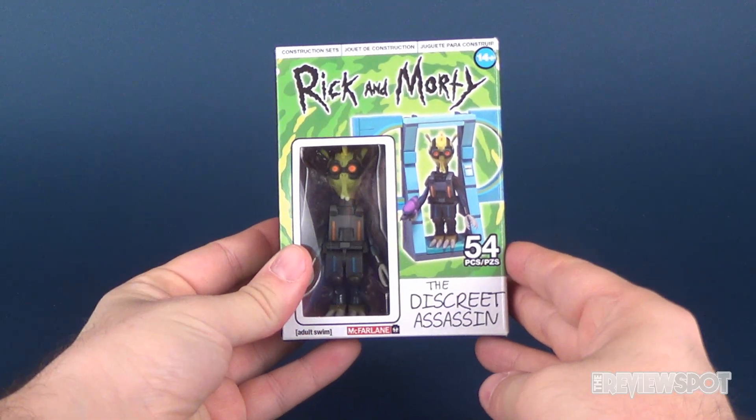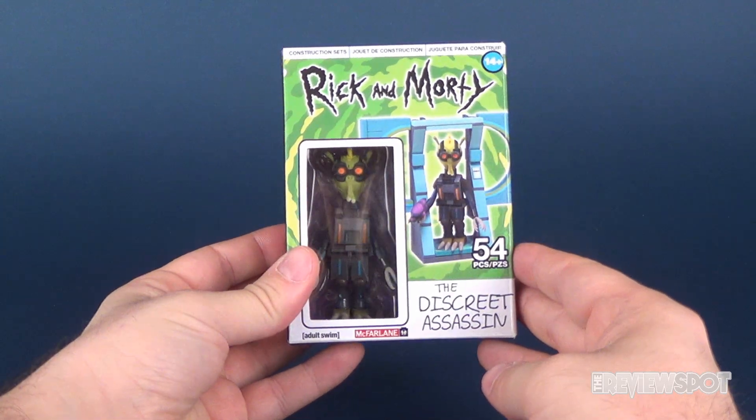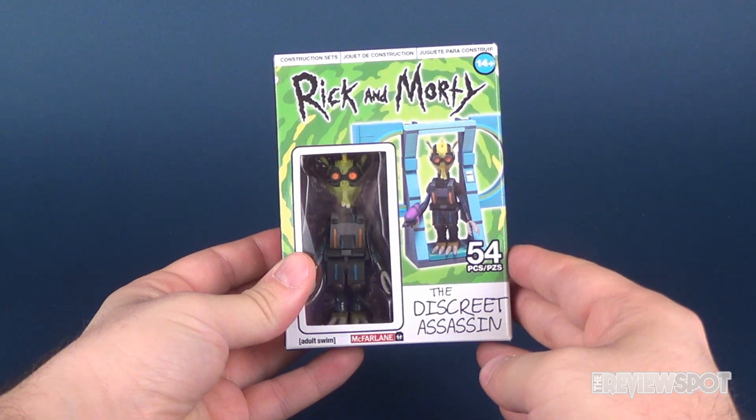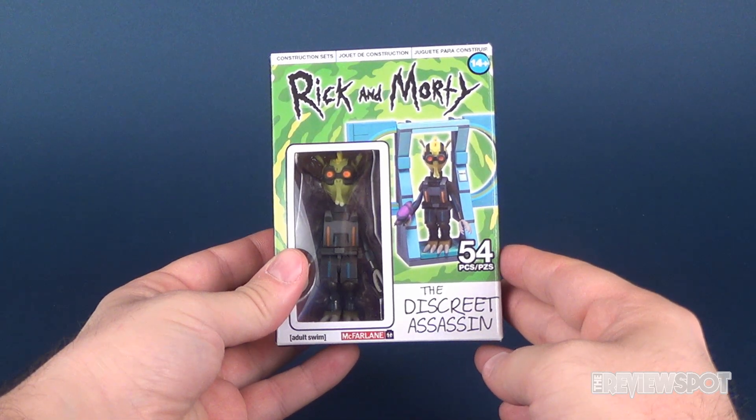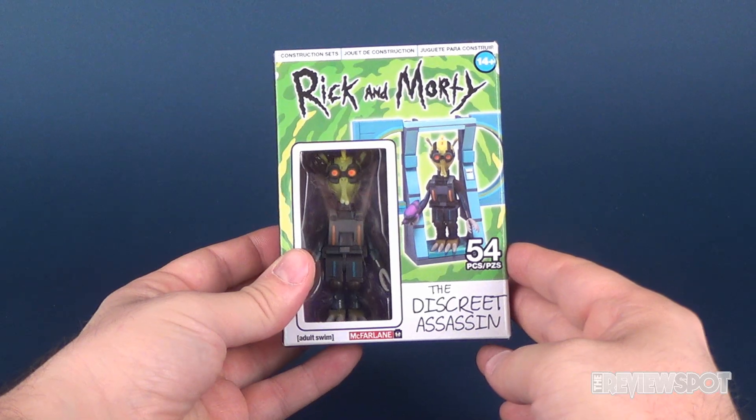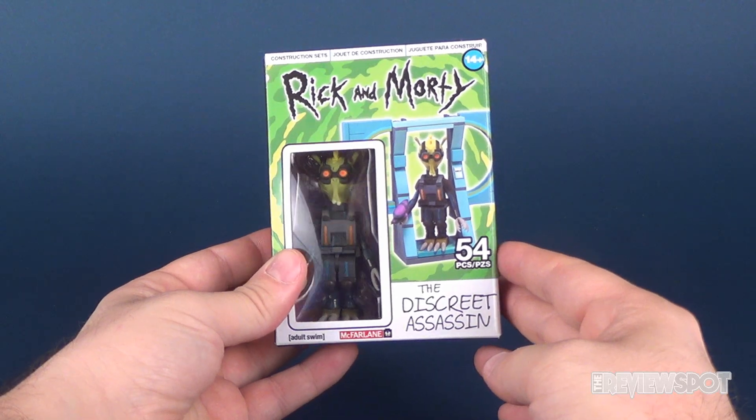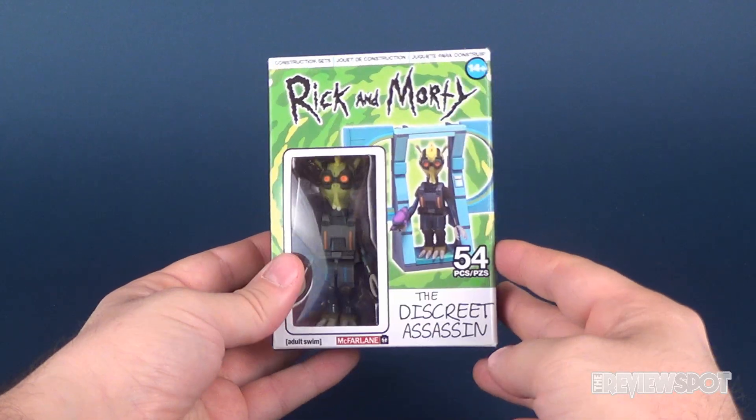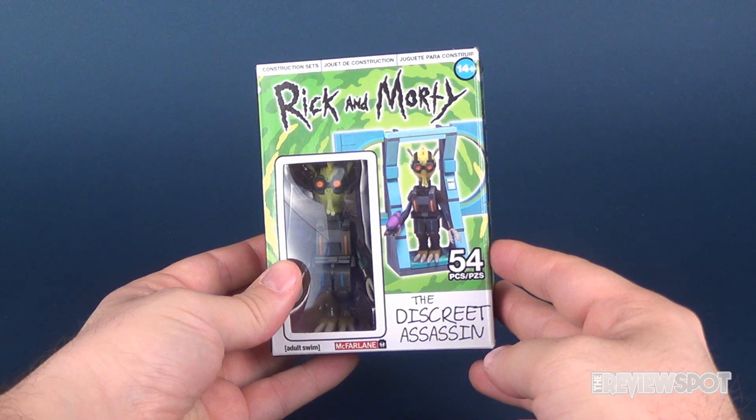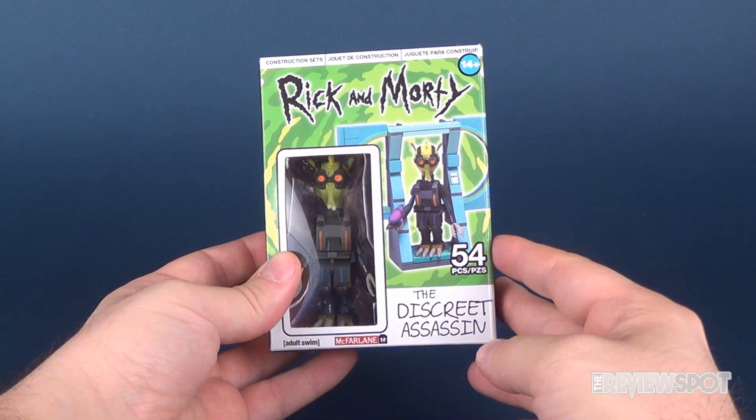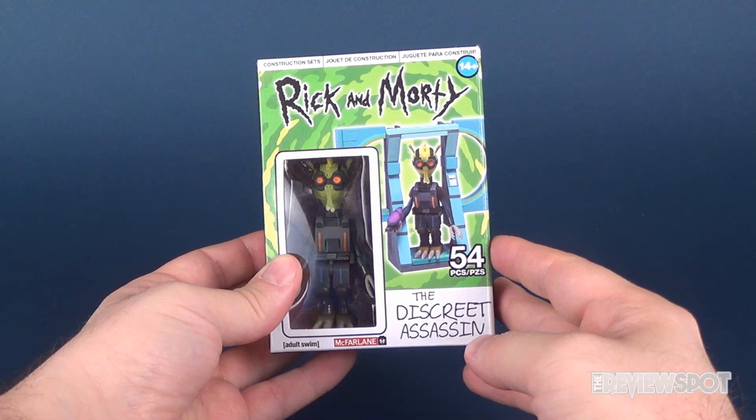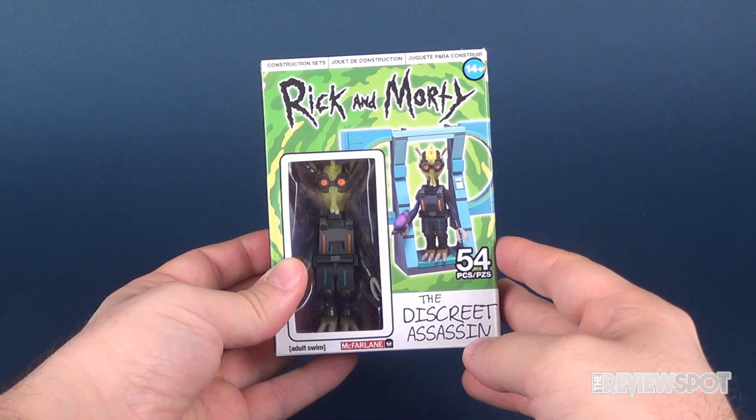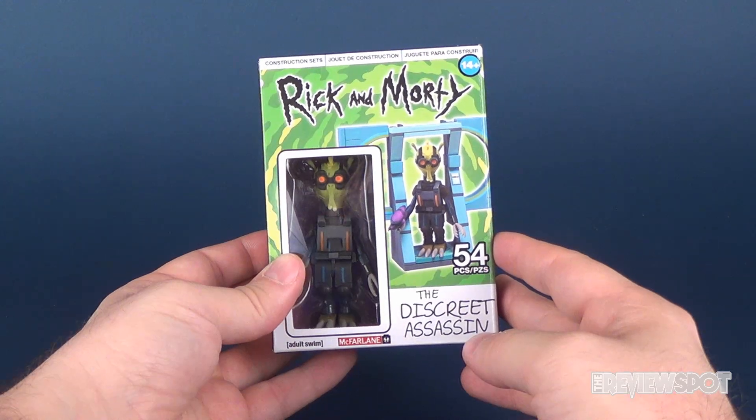Hey guys, in this video we're gonna be checking out another build set from the folks over at McFarlane Toys for the Rick and Morty line. This is the Discreet Assassin. Comes with Krombopolis Michael and has 54 pieces. It's recommended for ages 14 and up. And 54 pieces, I think, also marks one of the smallest builds that we're gonna be building on this channel.